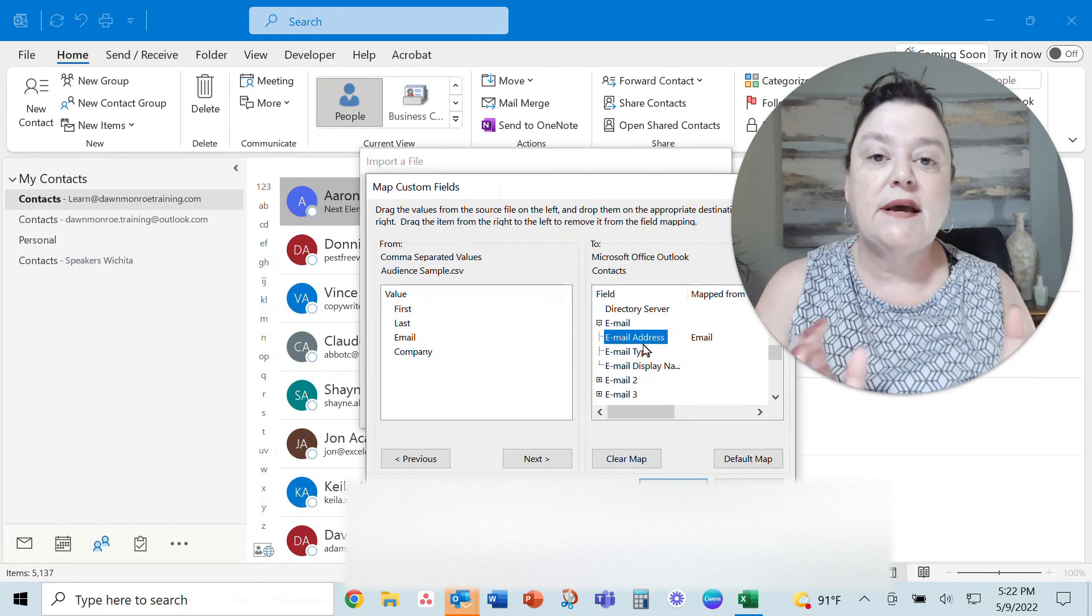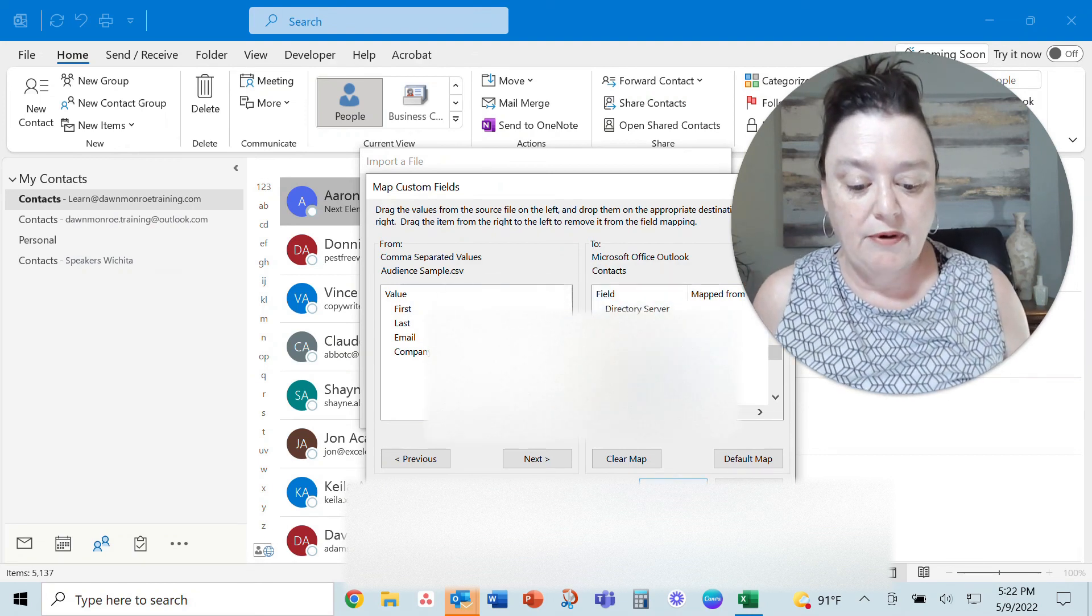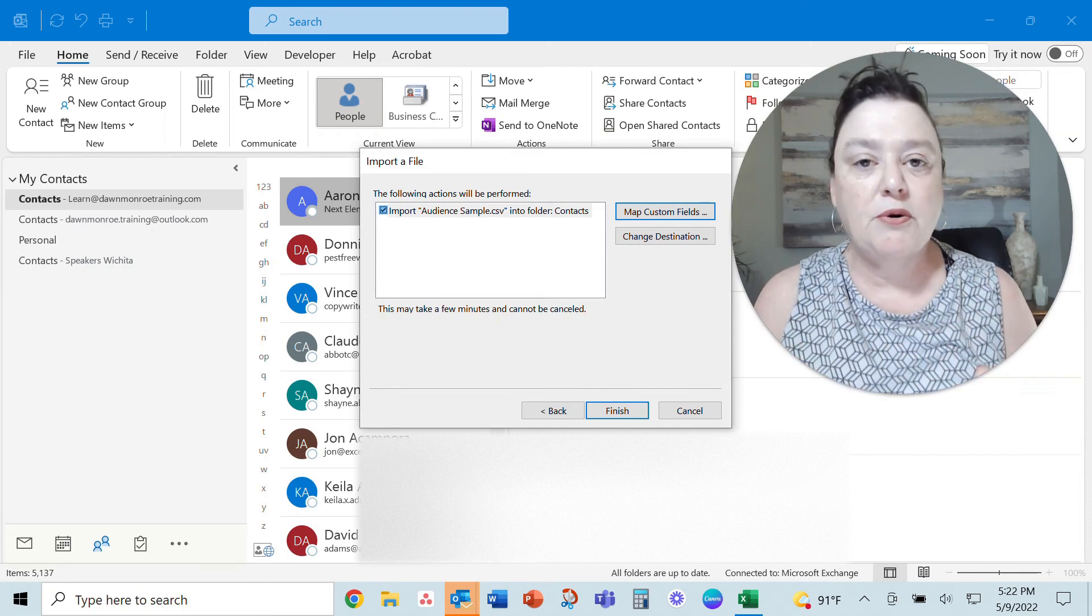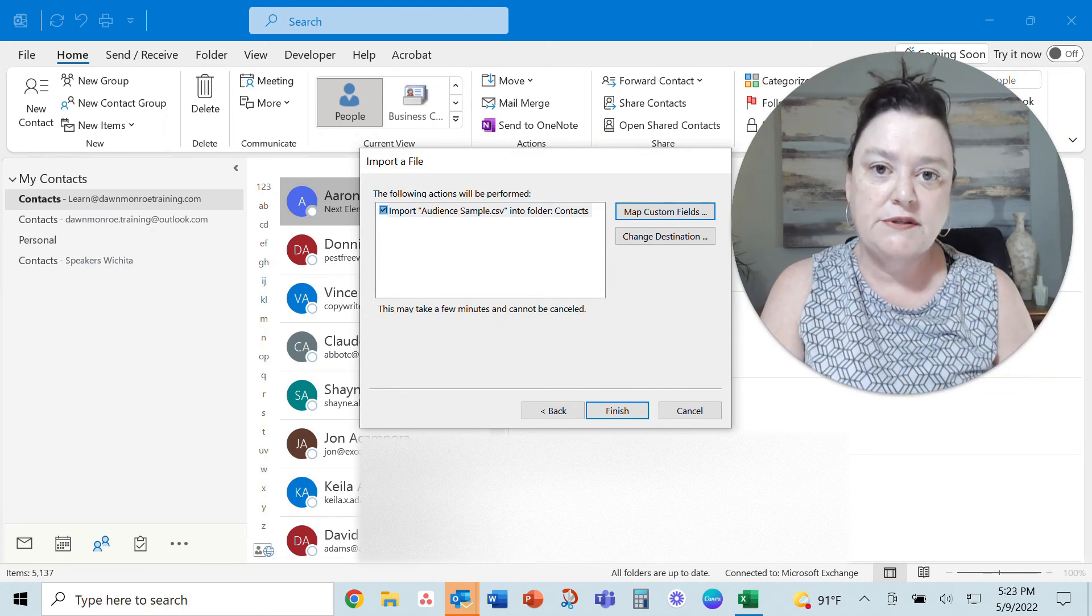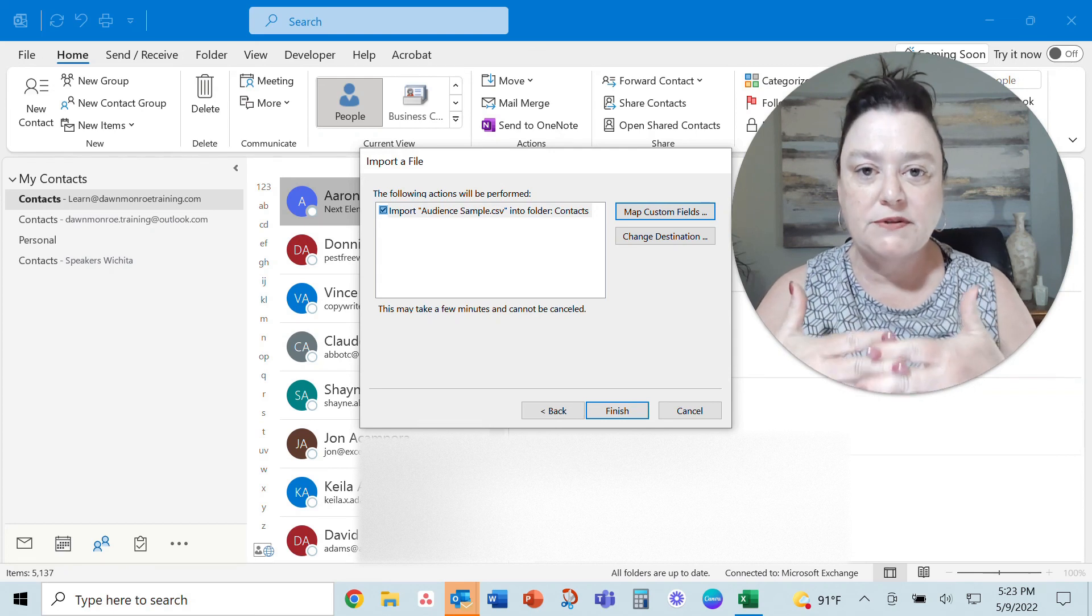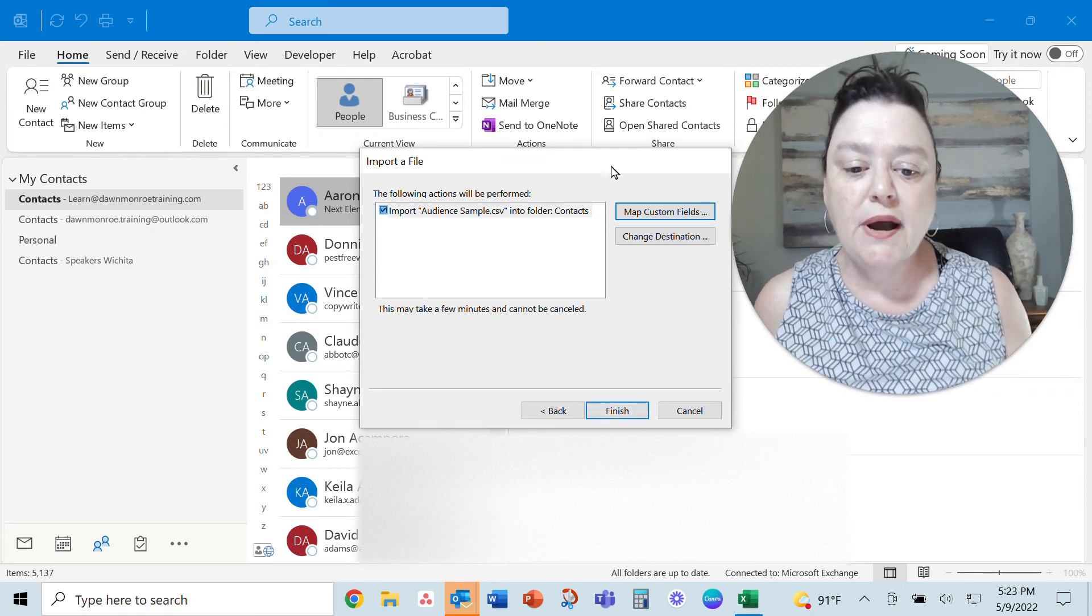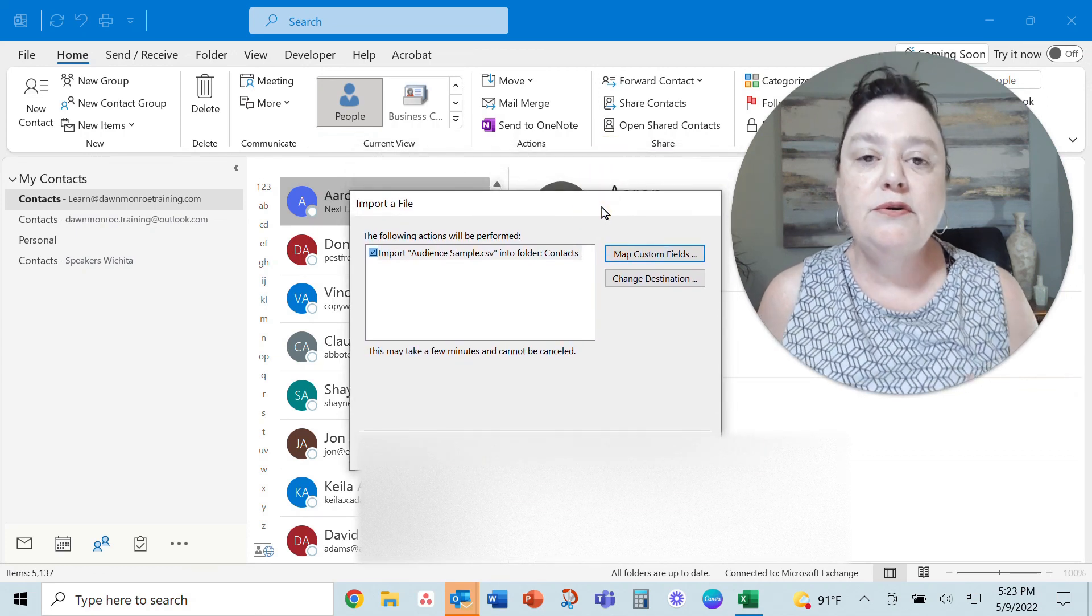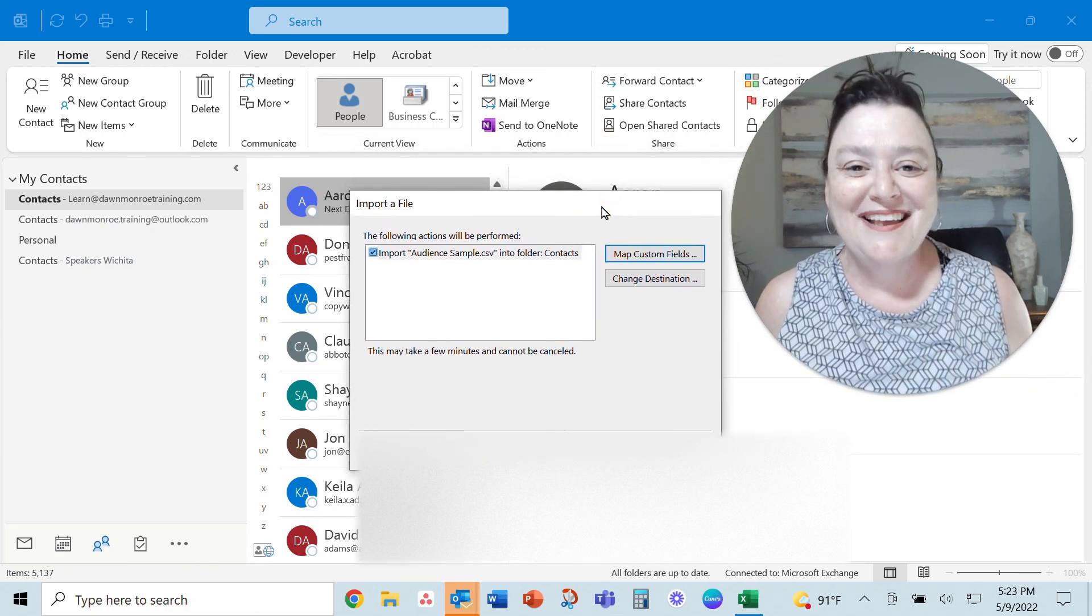That's it. I have mapped my fields now. I'm ready to say okay it doesn't matter what you call yours and what Microsoft calls there just make sure that you map them together so that will work and you hit finish and it will go ahead and import these new contacts into your Microsoft Outlook.